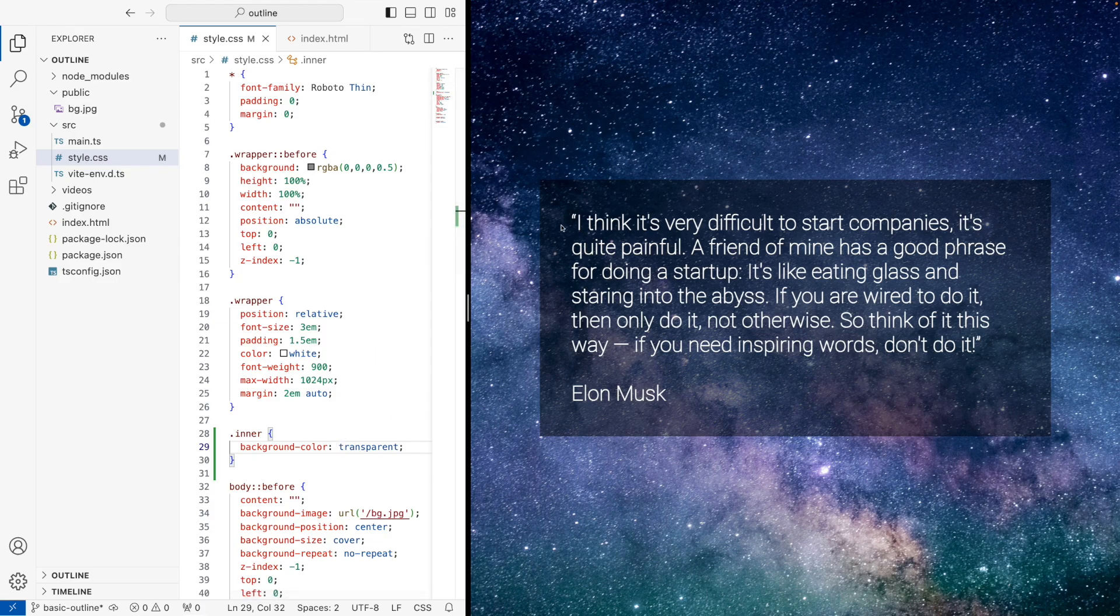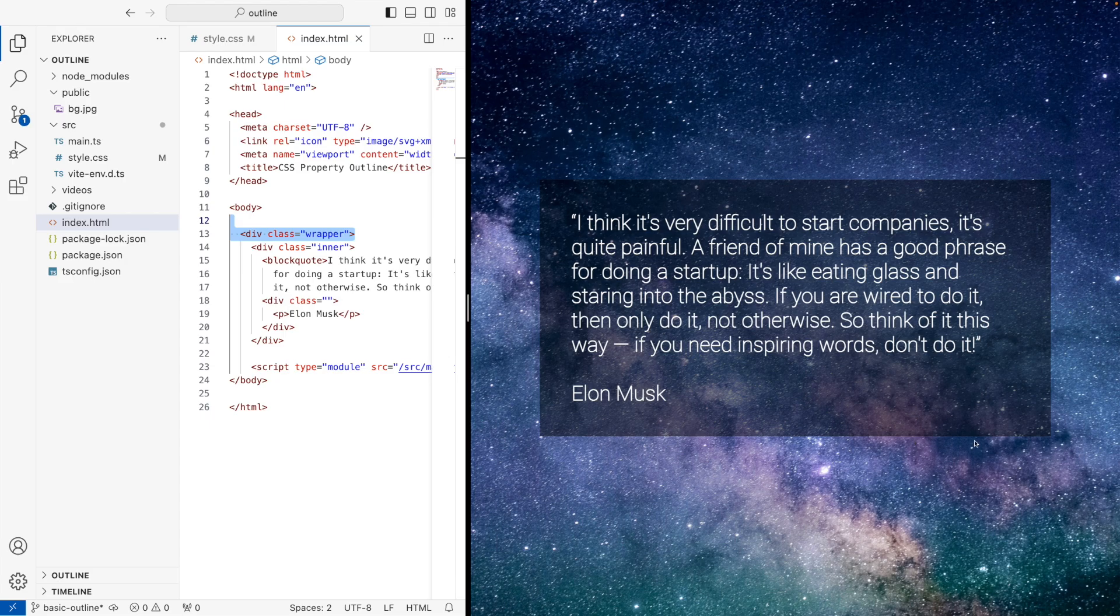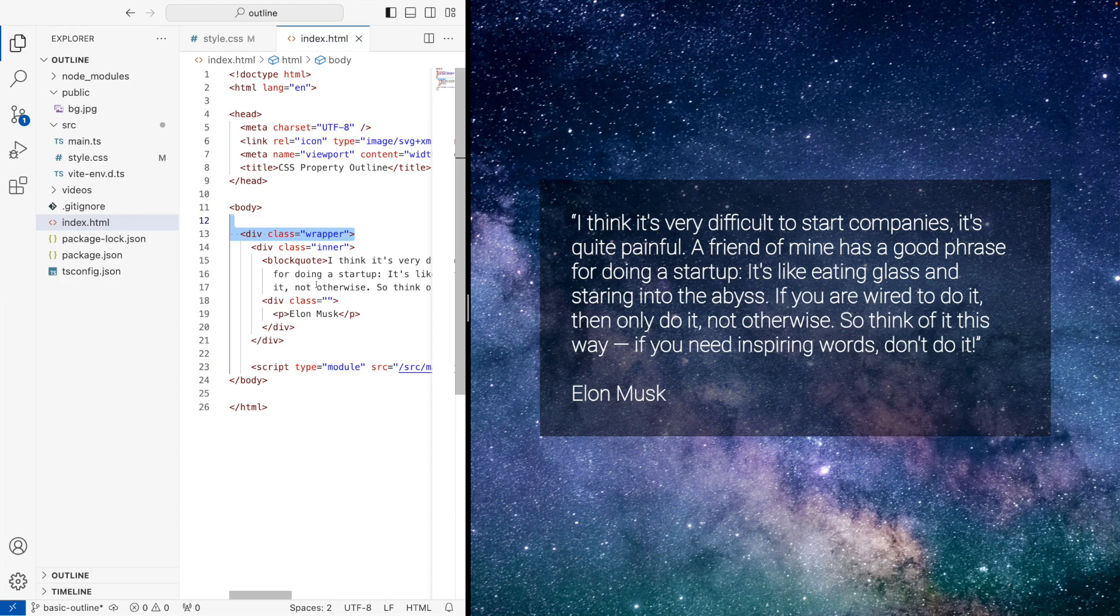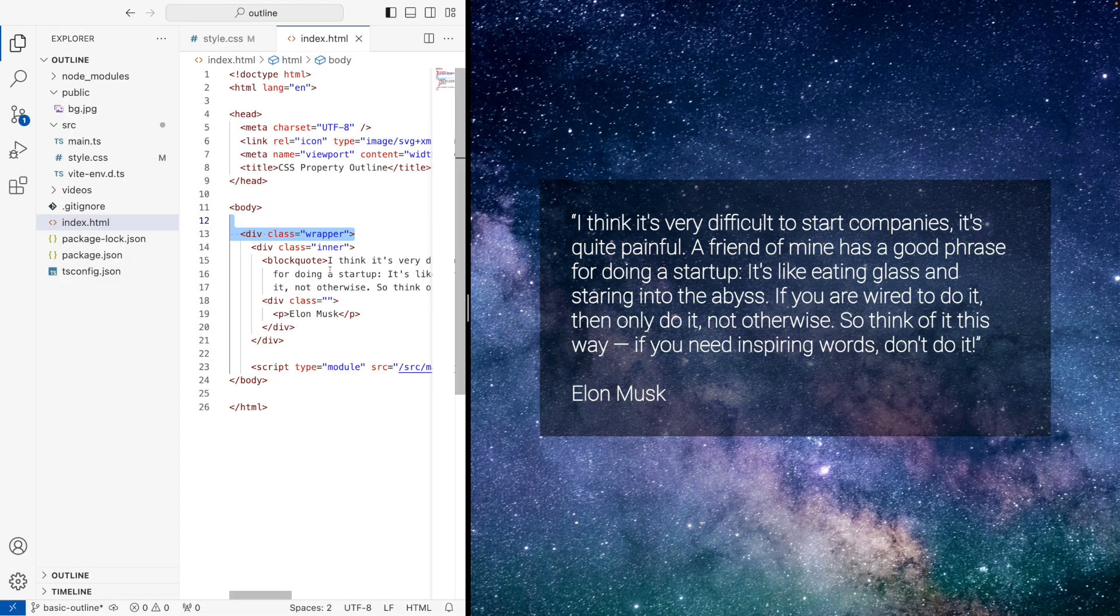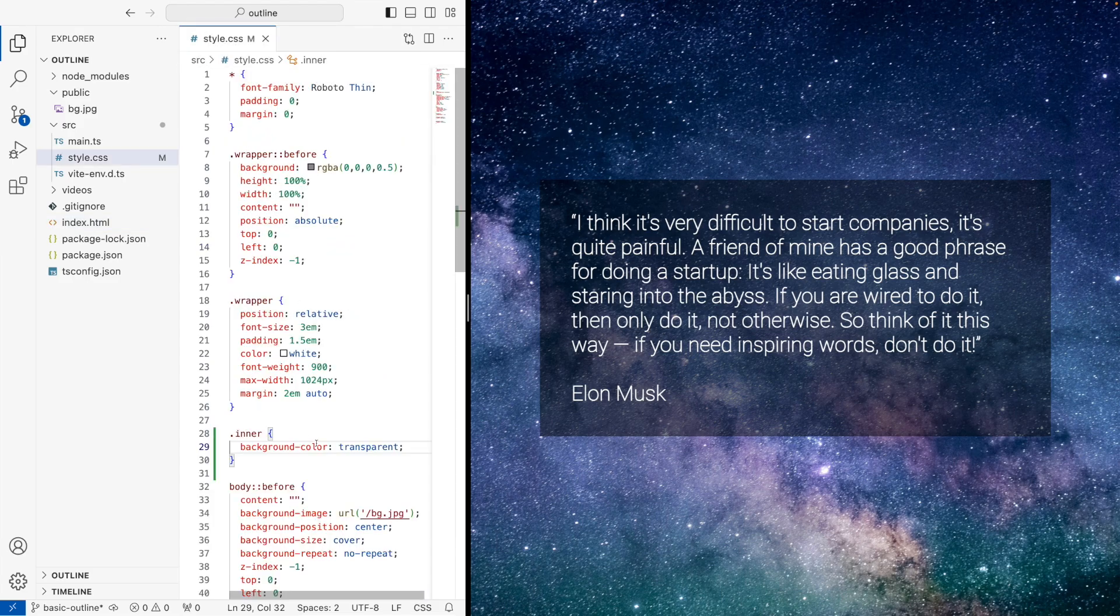At the moment, what we have is a div. Let's just have a quick look at this. We have a wrapper, which is this black box here. We have an inner which has no background color, but it has a blockquote and then some text in the middle. The blockquote and the text are of no relevance really for this, but it's just the content that we have. What we're going to be manipulating is the inner. So let's just go from there.